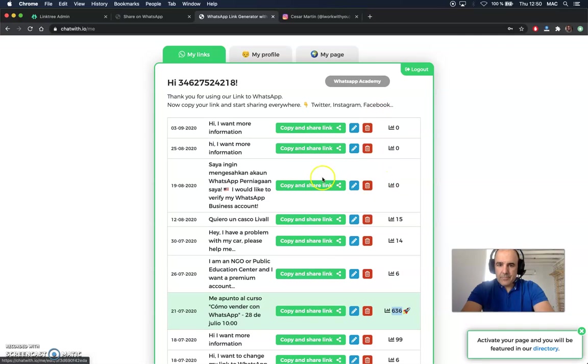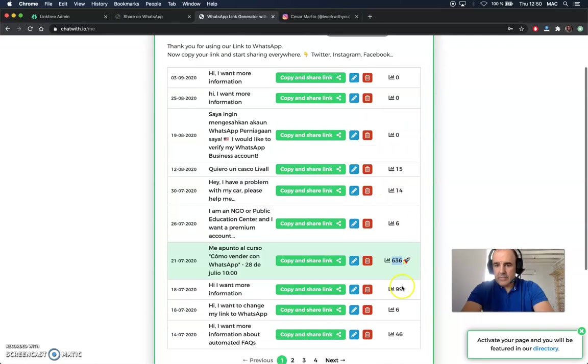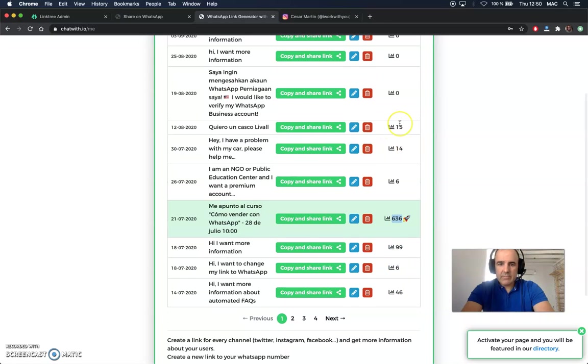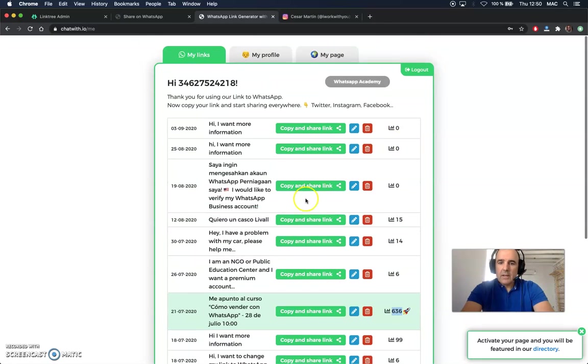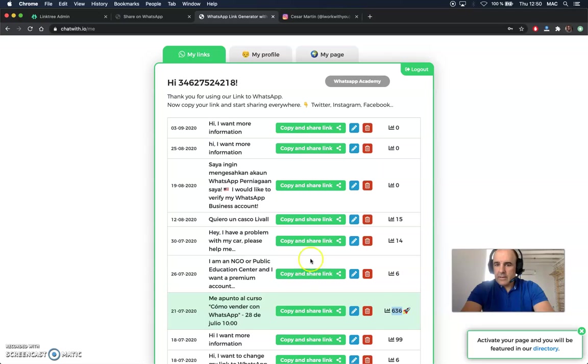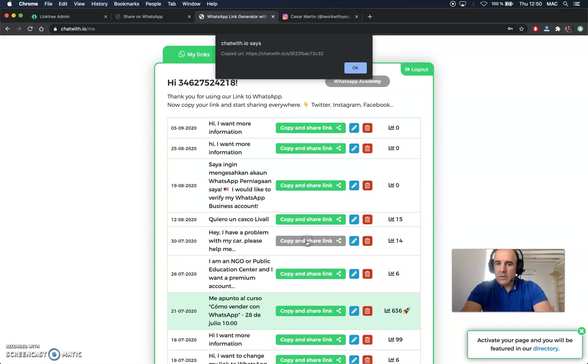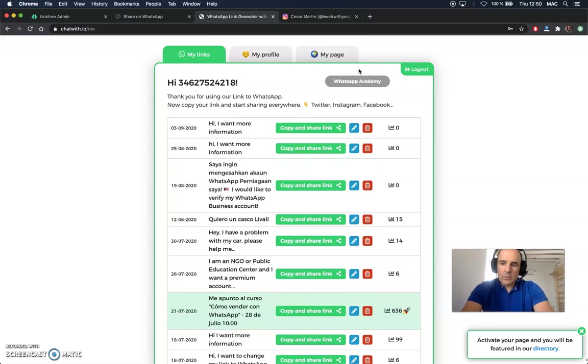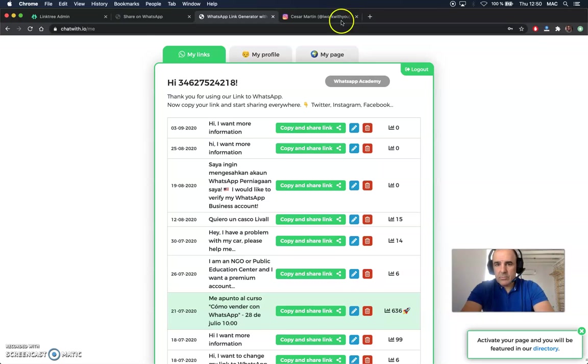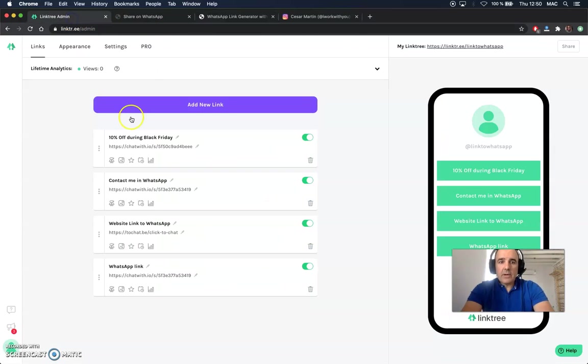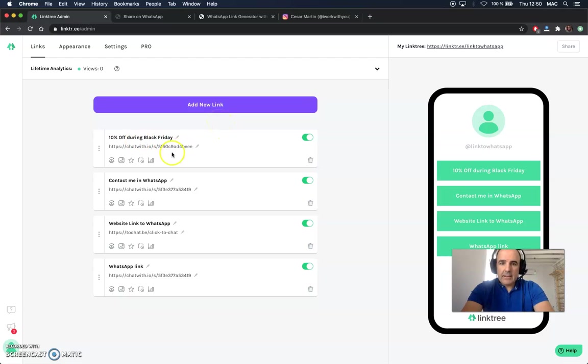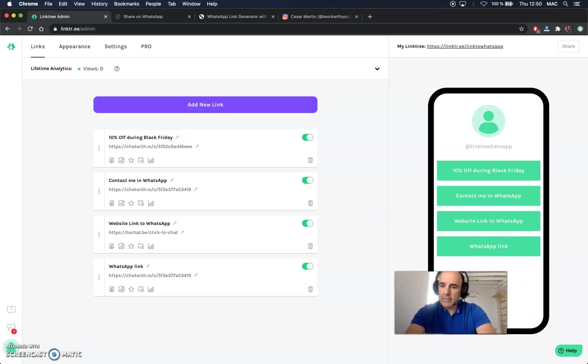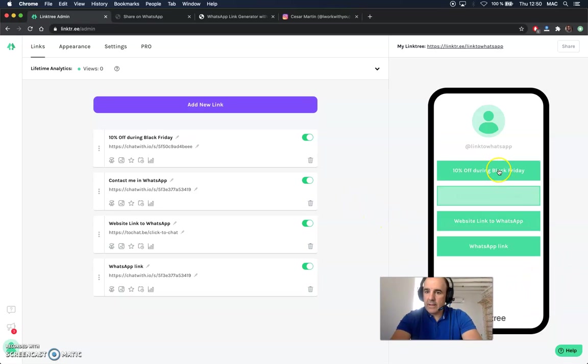Others are less popular. So we have less, 100, 46, 6, 14, 15. The links are here. You can copy the link and you can use it everywhere, Twitter, YouTube, Facebook, et cetera. For Linktree, Linktree is great. You can add the message and then you add the link and that's it. And you will have your profile with all your links.